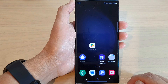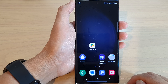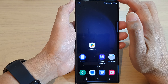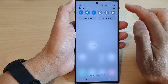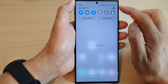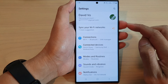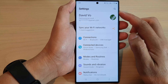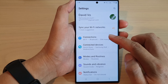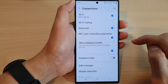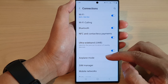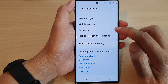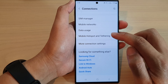From the home screen, swipe down at the top and tap on the Settings icon. In the Settings page, go down and tap on Connections, then scroll down and tap on Mobile Hotspot and Tethering.